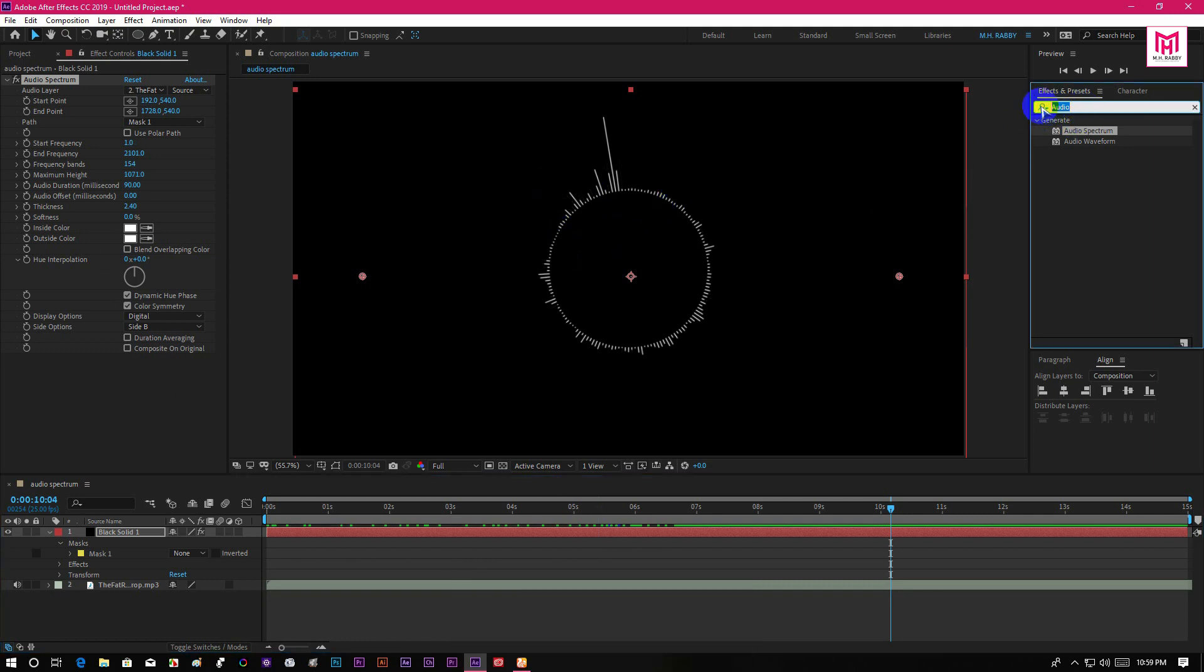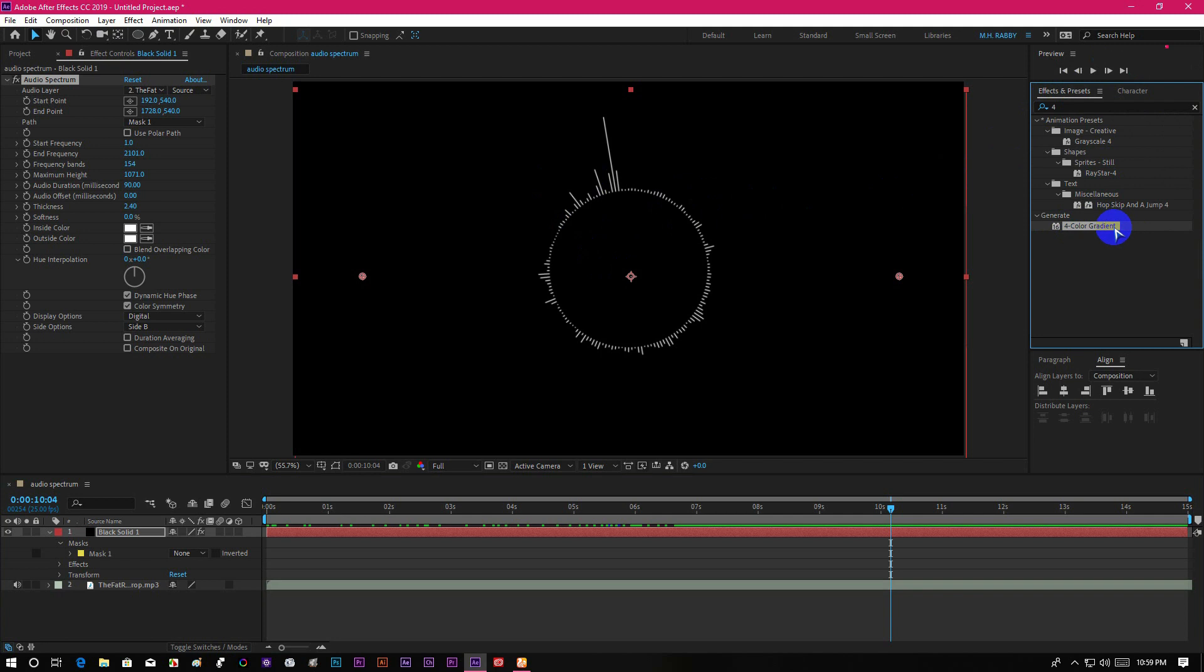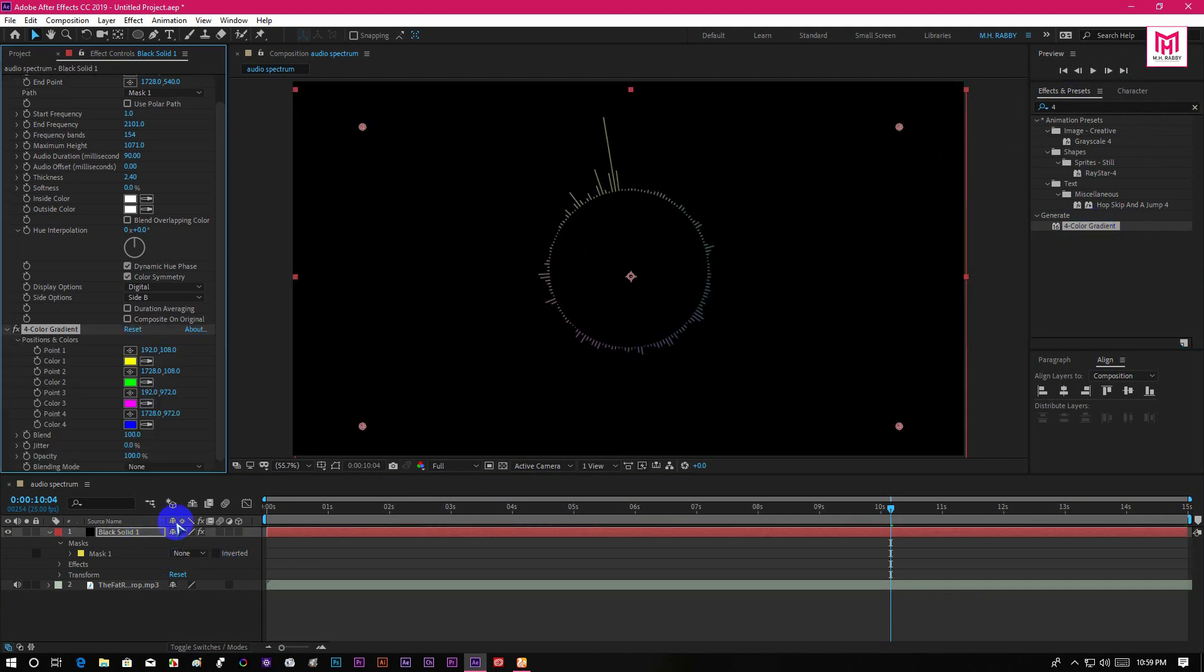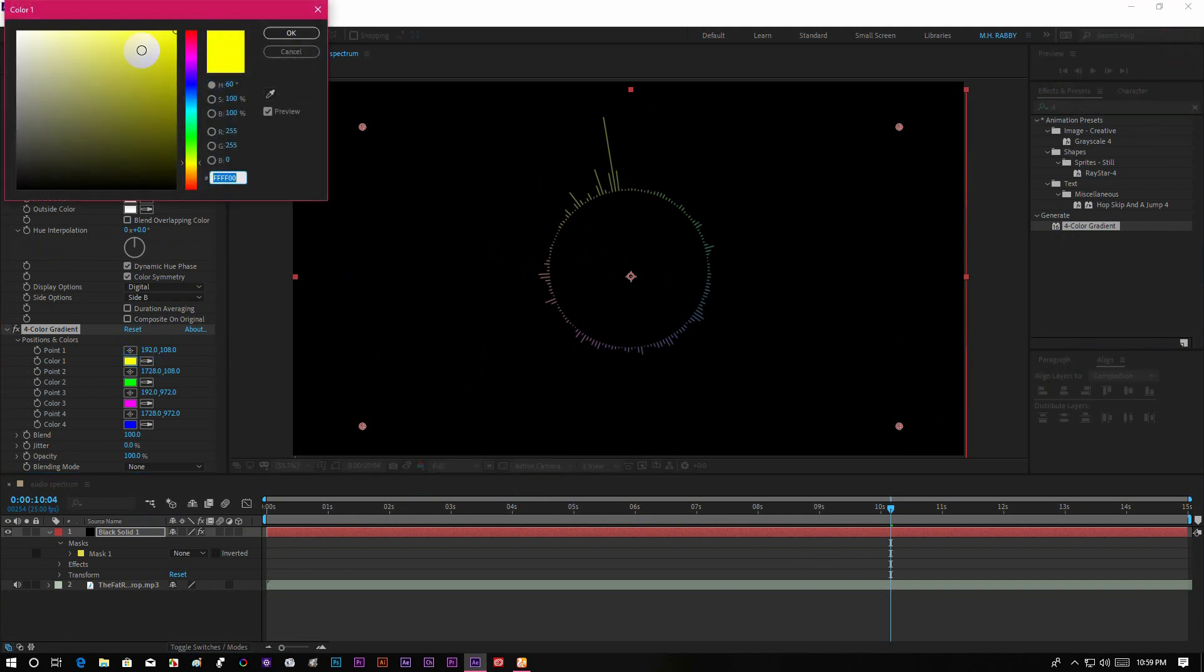Now go to effects and presets and search for 4 color gradient. Now you can choose the color and set your gradient as you need.